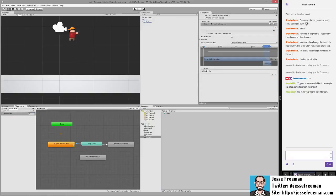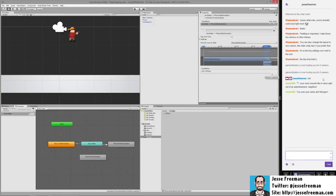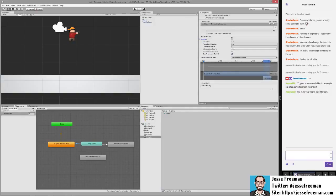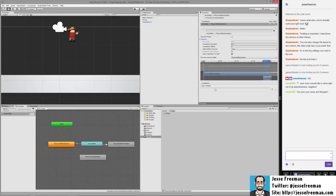So the way that we set this up is that we click here on this transition, and we can add a condition. Now in the old Unity, it used to automatically default to an exit time. And it was a whole sort of mess. Luckily, they've gotten rid of that. Like now exit time is defaulted up here for some reason, but it's no longer defaulted.